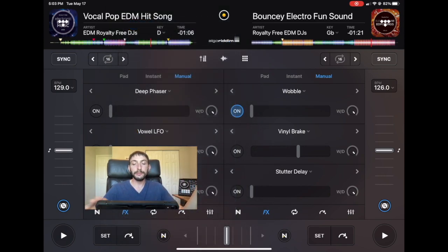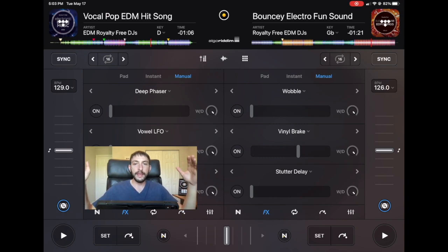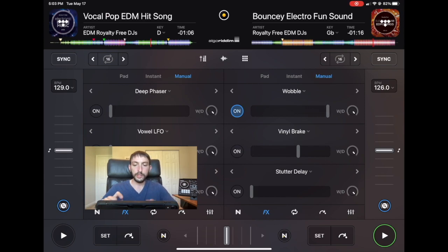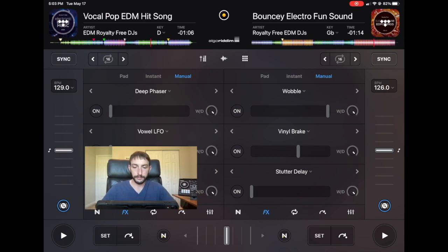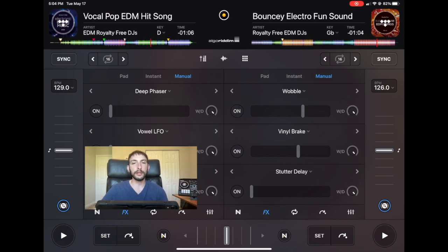Wobble. This one is pretty self-explanatory — it makes a wobble sound. When the parameter is all the way up it'll be a looser wobble, and then it'll tighten up as you adjust the parameters. Another one where you would just use it to spice up the track or for the buildup. If you play wobbly EDM or dubstep type music, this might be a cool effect to add.